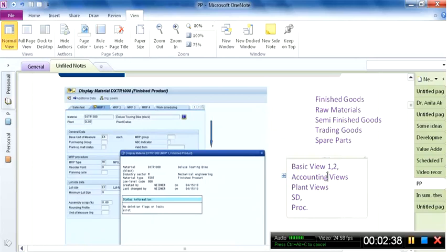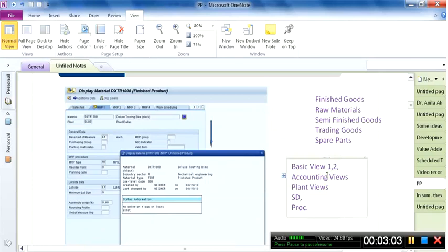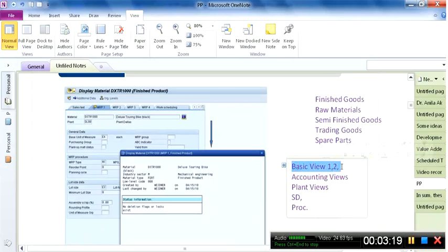When we create the accounting view, it is saved at the company code level. The system will first ask for which company code you are maintaining the view. We provide the company code and all accounting-related information, like the inventory valuation method and which general ledger account it should hit. This is saved at the company code level, meaning if another company code within the same client needs the same material, a new accounting view must be created.